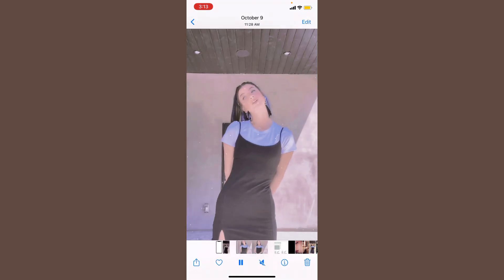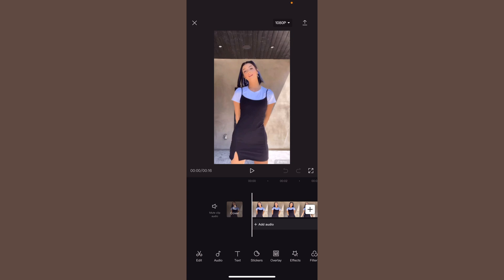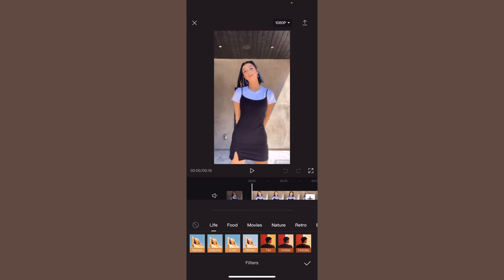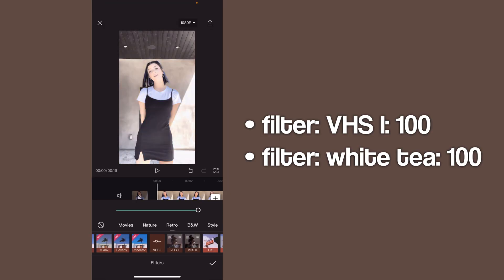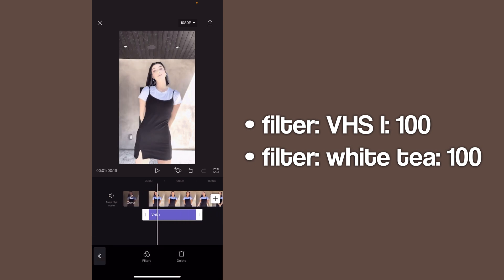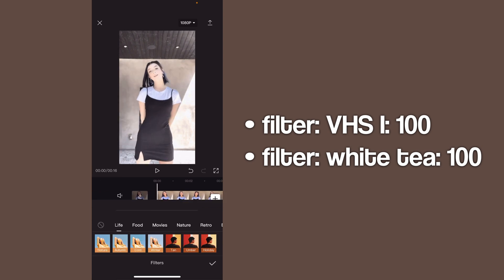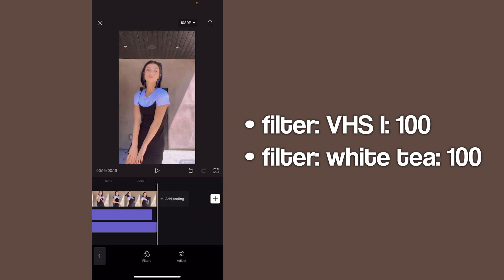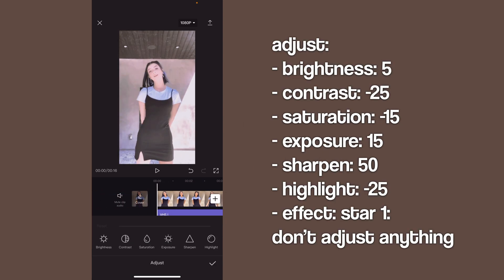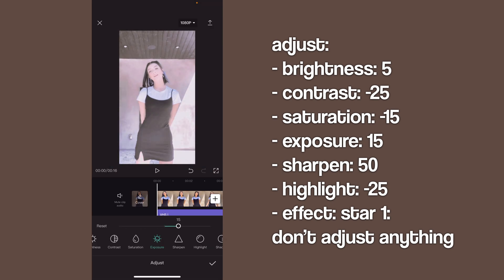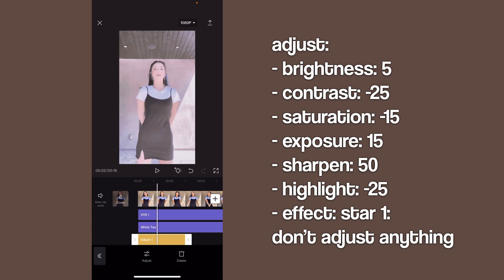Now we're moving on to the second coloring. Import your video, go to filters, retro, and do VHS1 at 100. Drag it so it covers the whole video. Then go to filters again, this time do food — white T at 100. Then go to adjust: brightness is plus 5, contrast is negative 25, saturation is negative 15, exposure is 15, sharpen is 50, and highlight is negative 25.